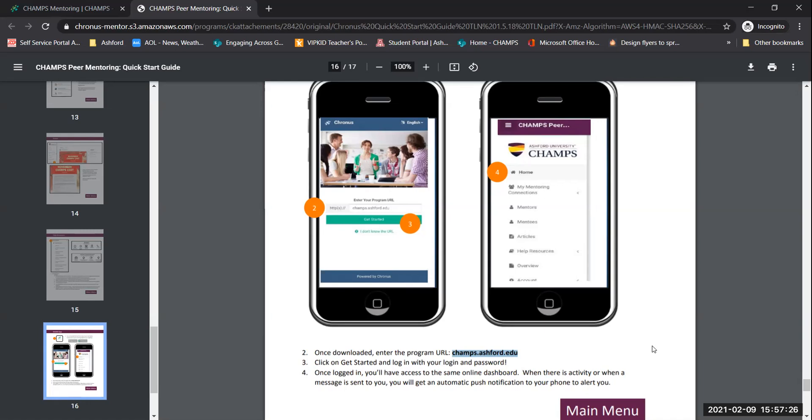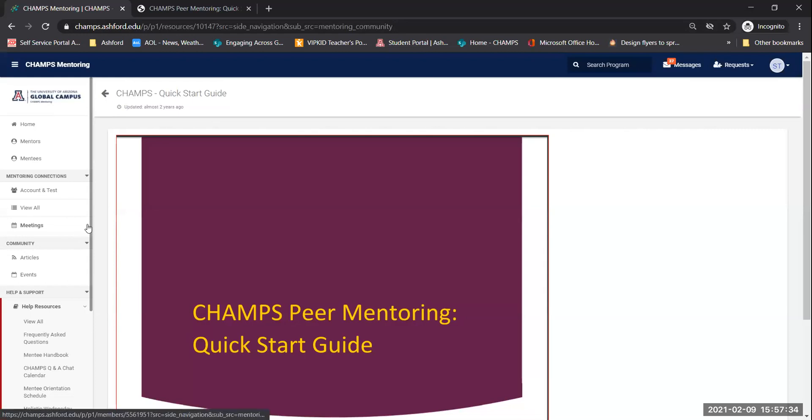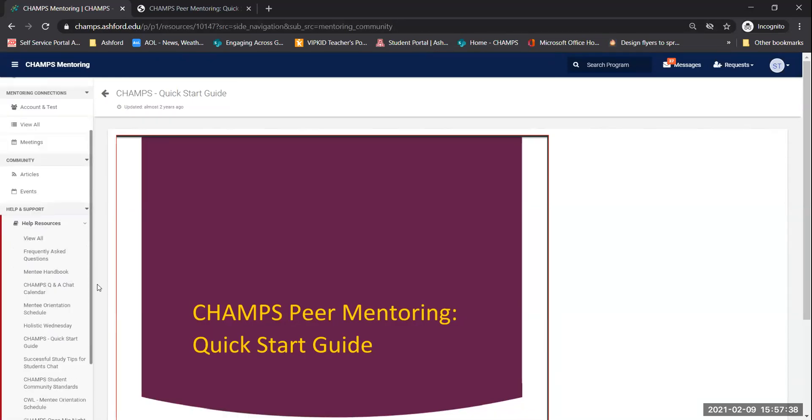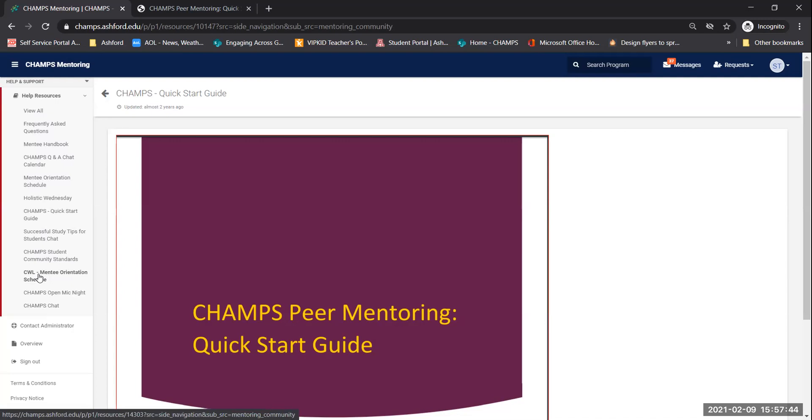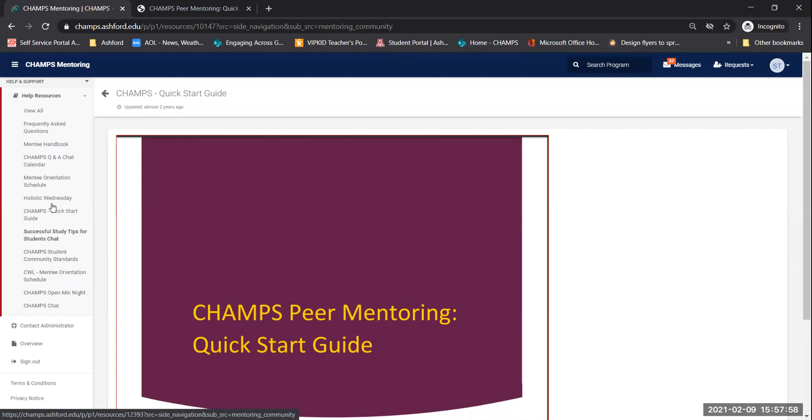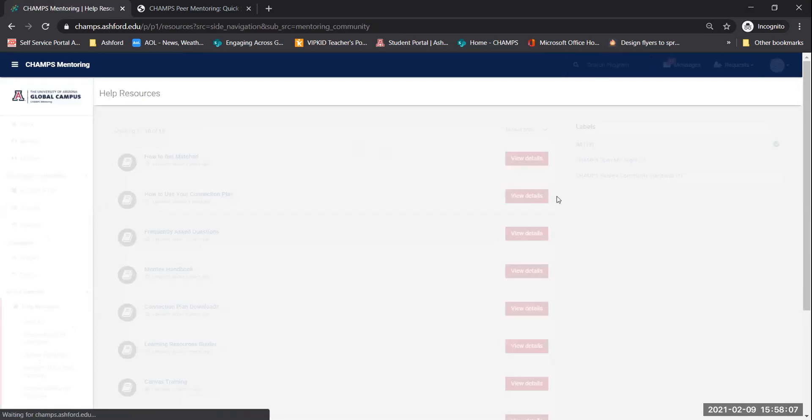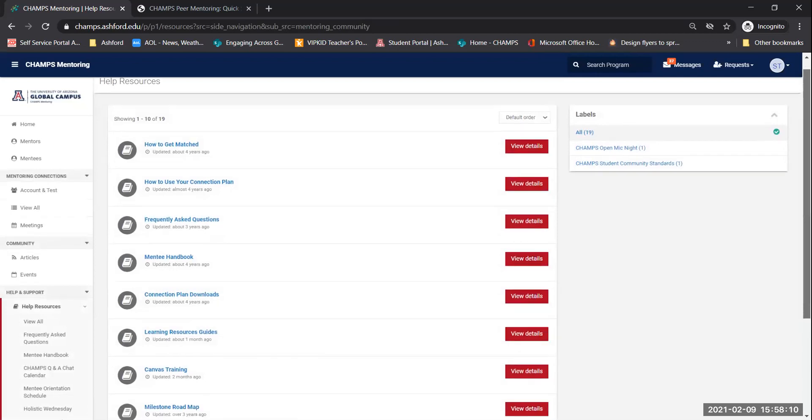Once you find it and you upload it, it's going to ask you for the program URL, which is right here, champs.ashford.edu, or it may be champs.uagc.edu. Put your login and your password. So anything that you do on your computer or laptop, you can do directly from your phone. After you're done viewing a section in the main menu, you can just click right here, main menu, and it'll take you back. So then the next thing I would like to cover is we have our different chats, but that's for the champs site. If you would like to attend any of our chats, you're more than welcome to. Feel free to join any of them. They're all over here, Champs Chat, Open Mic Night, Study Tips, Q&A, and Holistic Wednesday.